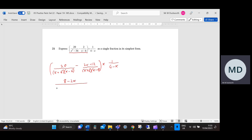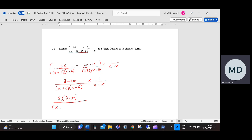Divided by the denominator (x plus 6)(x minus 6), and that's going to be multiplied by the second function — 1 over (4 minus x). I can now factorise the top line by taking 2 as a common factor, so that's going to be 2 times (4 minus x), over (x plus 6)(x minus 6), times by 1 over (4 minus x).